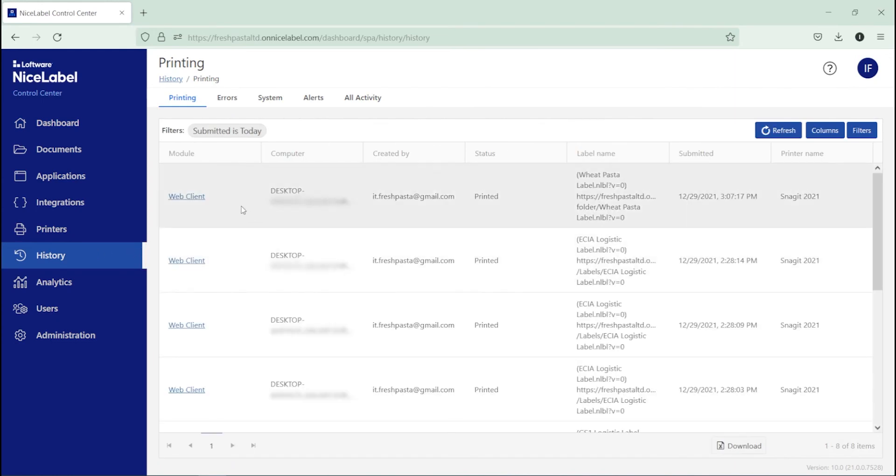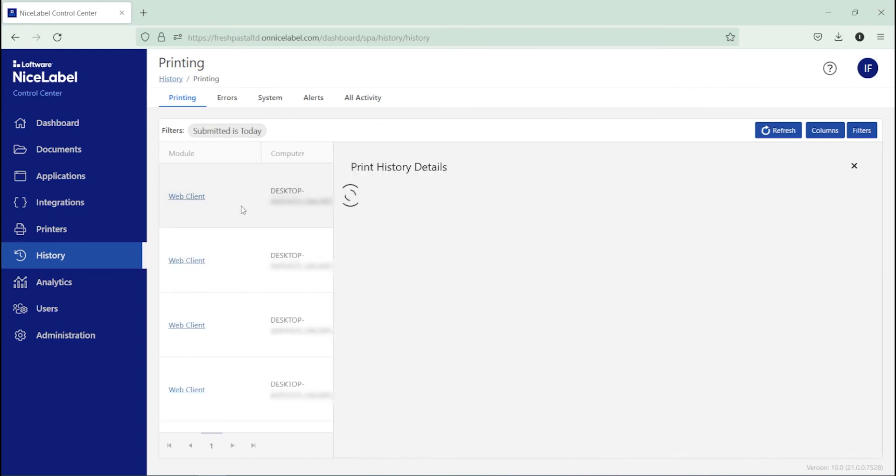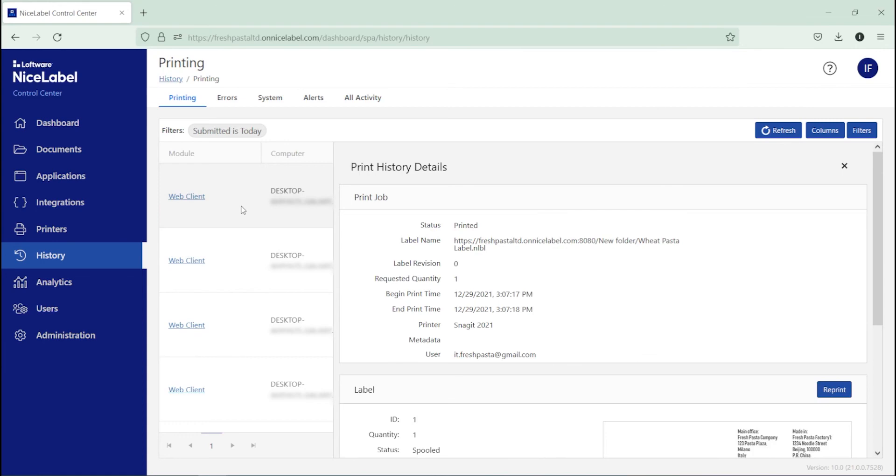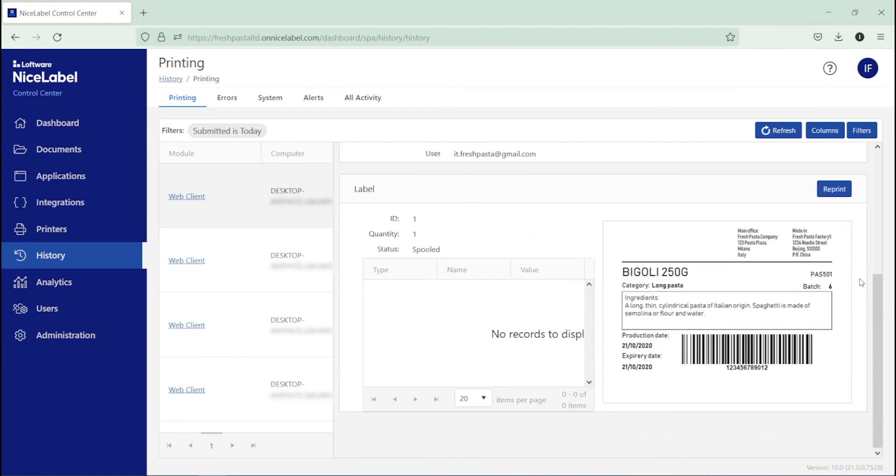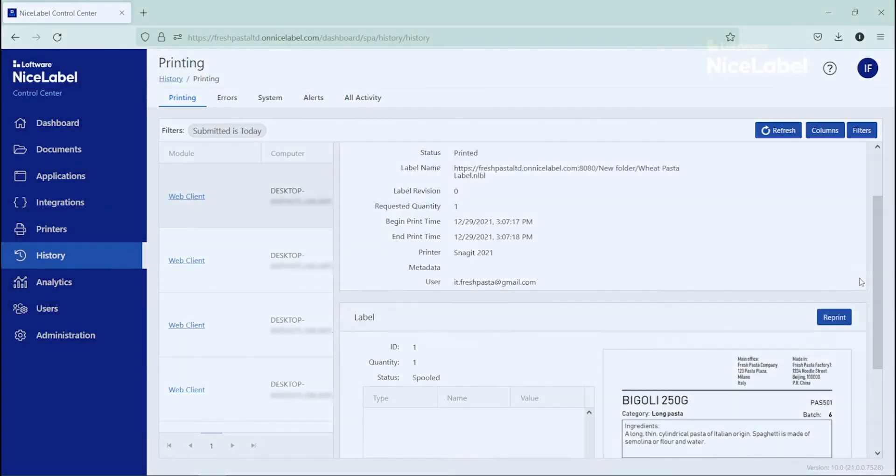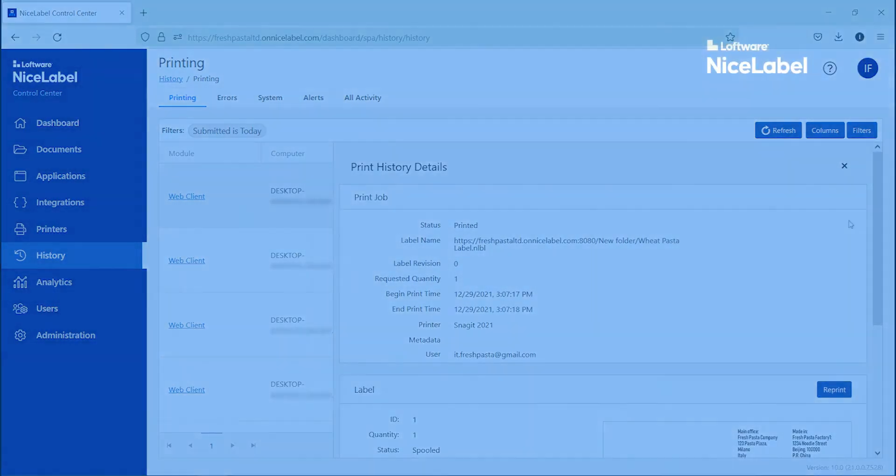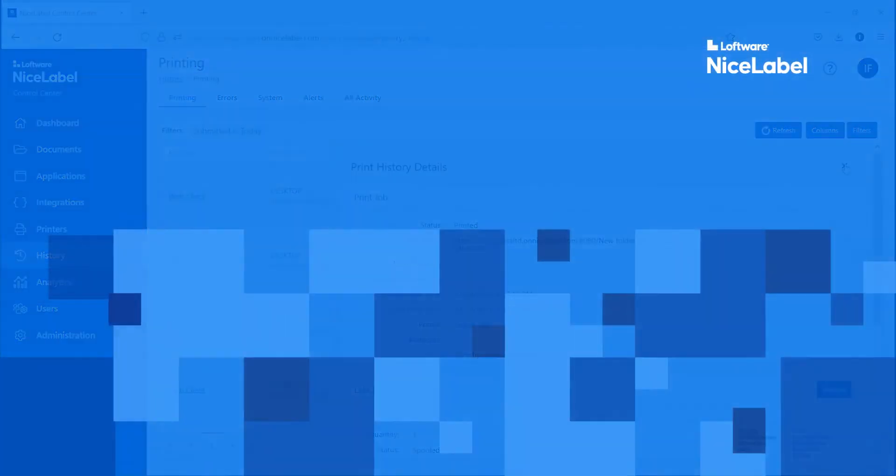That's it! Your printer operators can now print your labels from NiceLabel Cloud on multiple printers in multiple locations. This completes your NiceLabel Cloud account setup. Thanks for watching! Check out our other videos to keep learning how NiceLabel helps you do more, faster, with less.